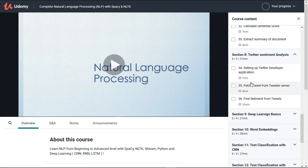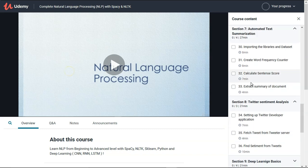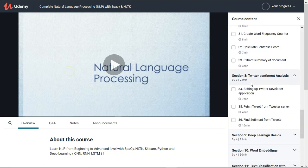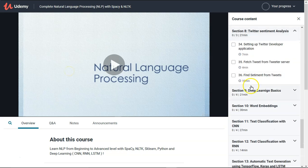That is mainly the first part of the course, where we are going to work with machine learning related techniques and apply those machine learning techniques on top of text data. In the next part — the second part of this course — our main focus will be on the deep learning part.